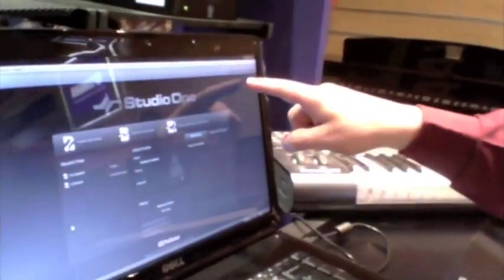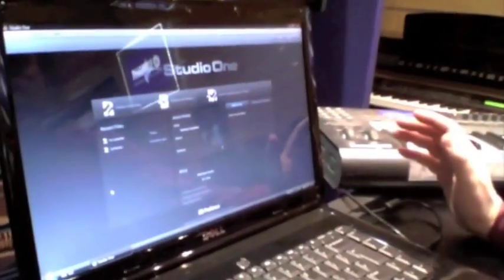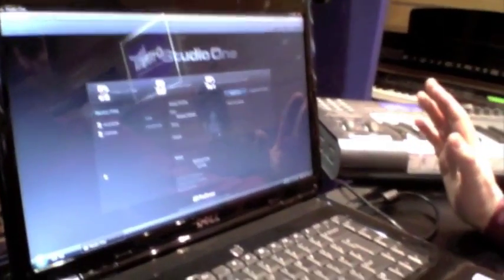Studio One has basically got three pages. You've got a start page, a song page and a project page. This is a start page.